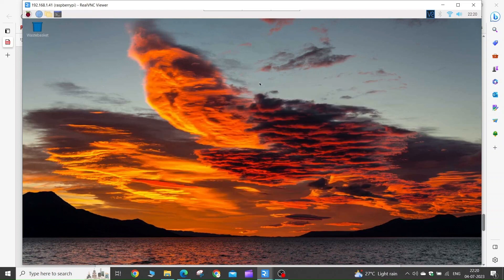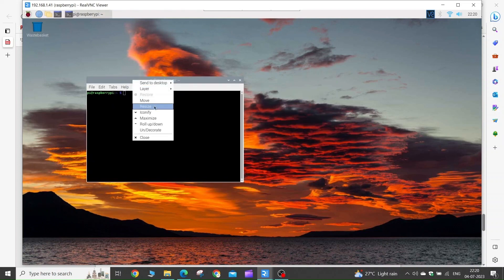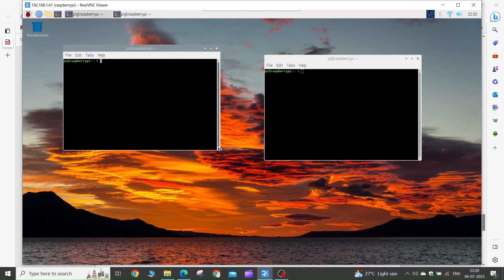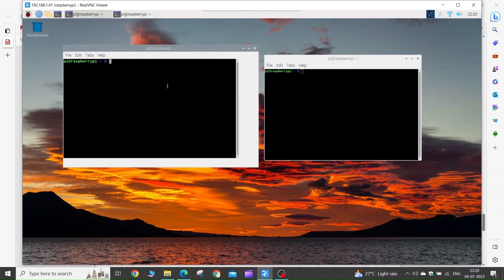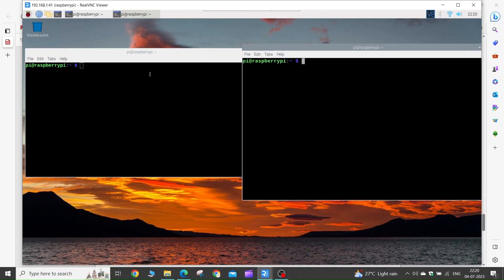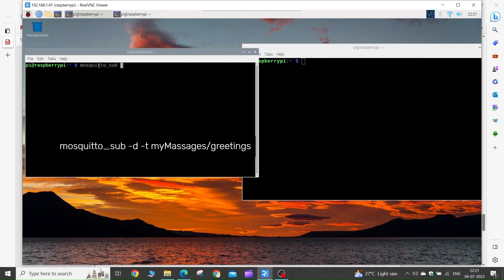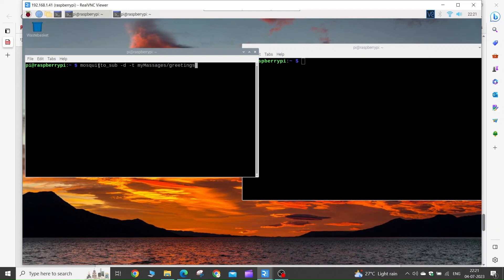Now that we have successfully installed the MQTT client on our Raspberry Pi, let's test if it is working. Launch two terminal windows and arrange them side by side. In the first terminal, type the command mosquitto_sub -d -t. The -d flag enables debugging messages and -t is for entering the topic. I will create a topic my_messages/greetings and press Enter.